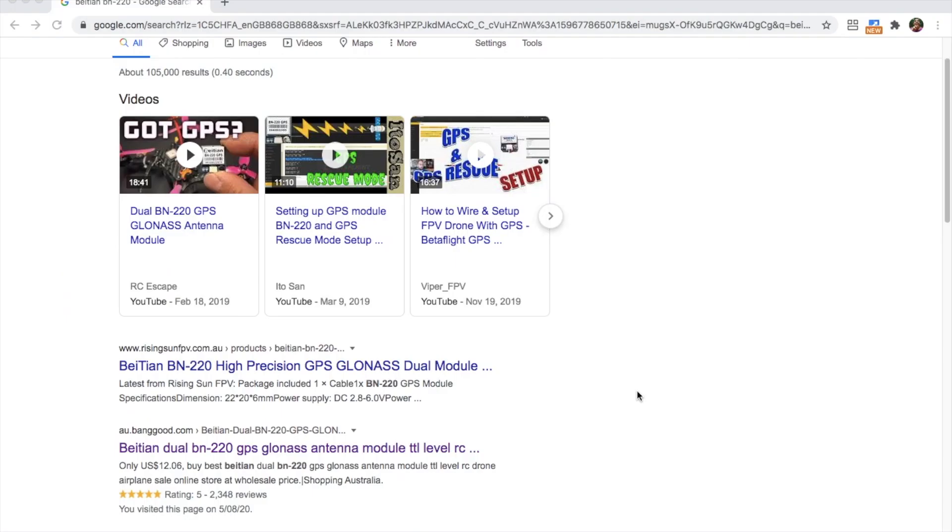The Betian BN200 module in this device is pretty accurate. Hence why it's quite popular among drone flyers. The chip itself is pre-programmed to output NMEA sentences over serial.